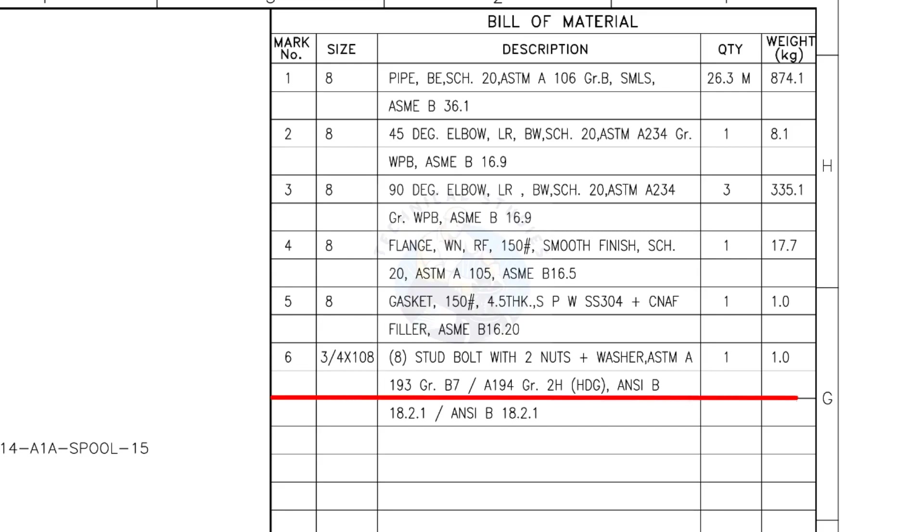Mark number 6: 3/4-inch stud bolt, the length is 108 millimeters, 2 nuts and 2 washers per stud. The quantity is 8 numbers.